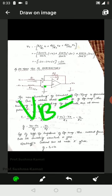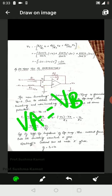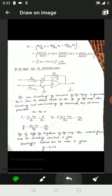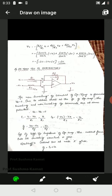Since both inputs are given to the inverting terminal, the non-inverting terminal is connected to ground, so VB equals zero. Because of virtual ground, VA equals VB. Since VB is zero, VA is also equal to zero. So VA equals VB equals zero.